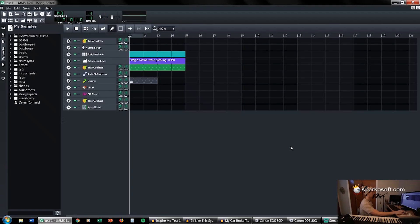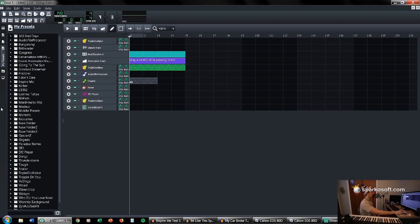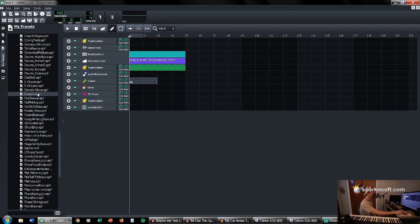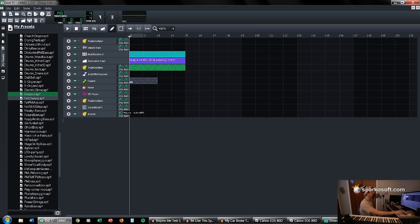My next tip is to use presets to learn, but don't use them in your final project. When you're first learning, you're not going to know how all these synthesizers work. There are presets available — if we click on the left side, the fourth icon down is called my presets. By default there are fewer presets than I have here, but if we click triple oscillator, you can scroll down and find something like a razor preset. If you click and drag it over, it's a good synthesizer preset for triple oscillator that you can learn a lot of things from.